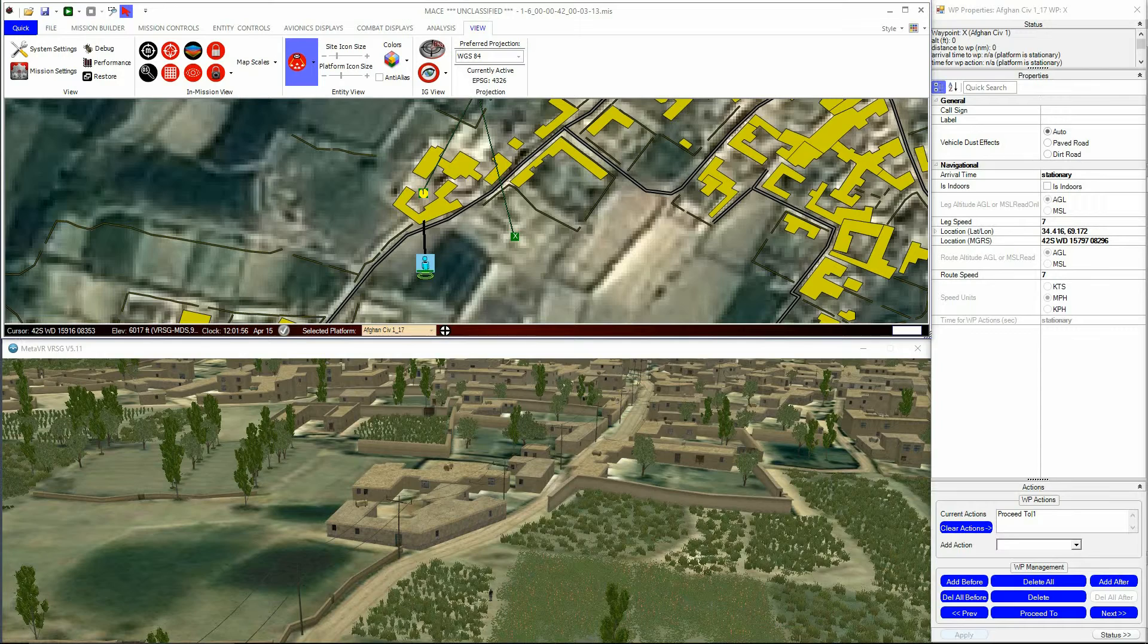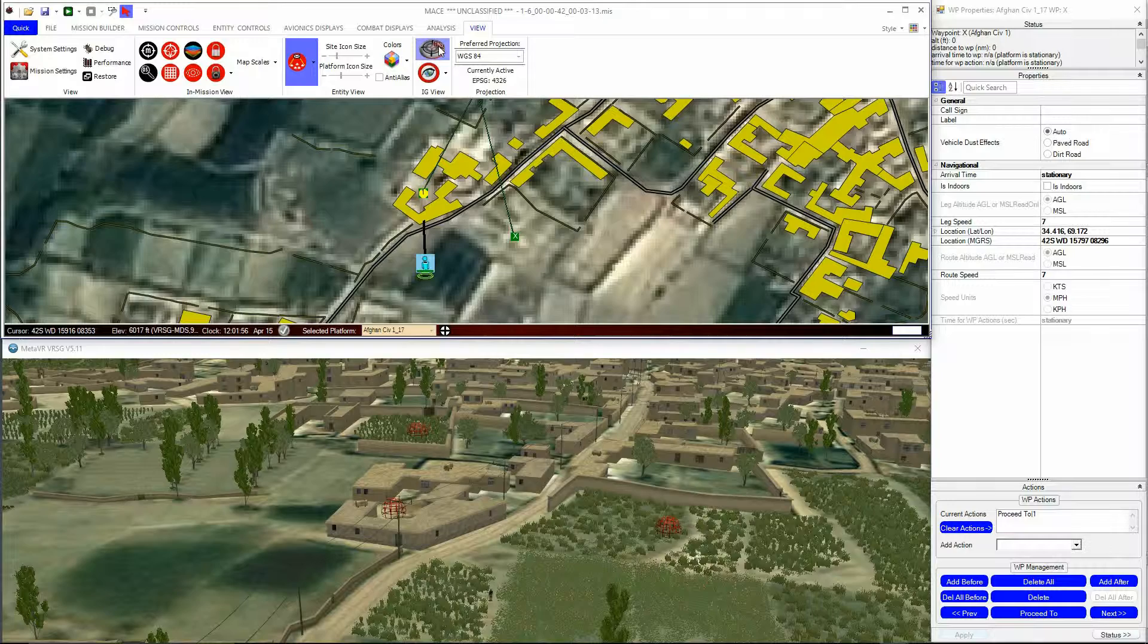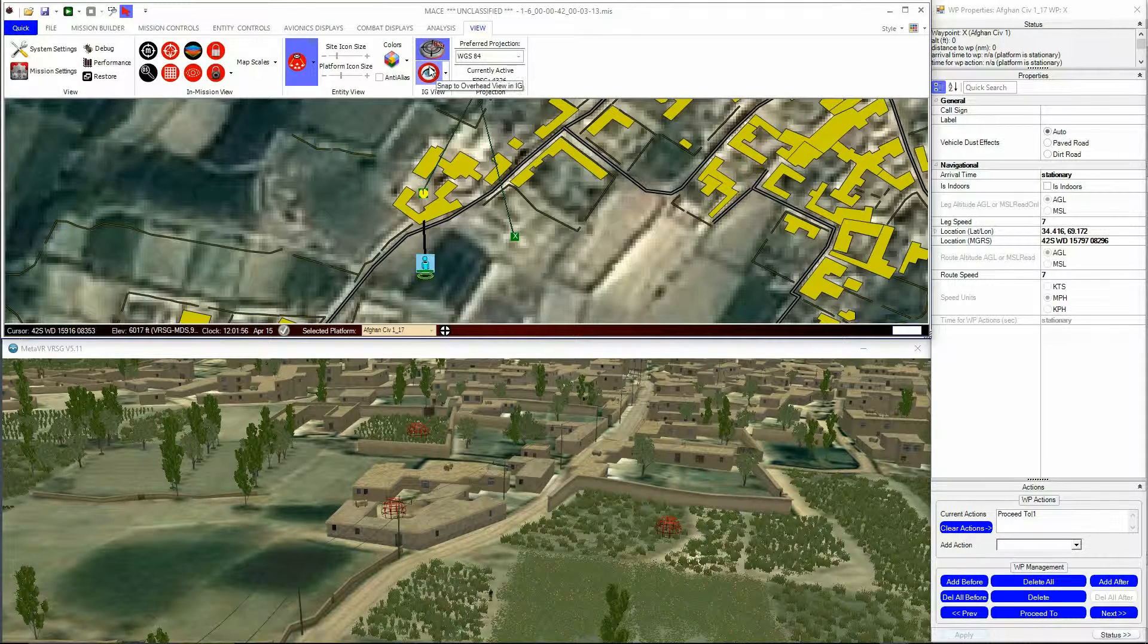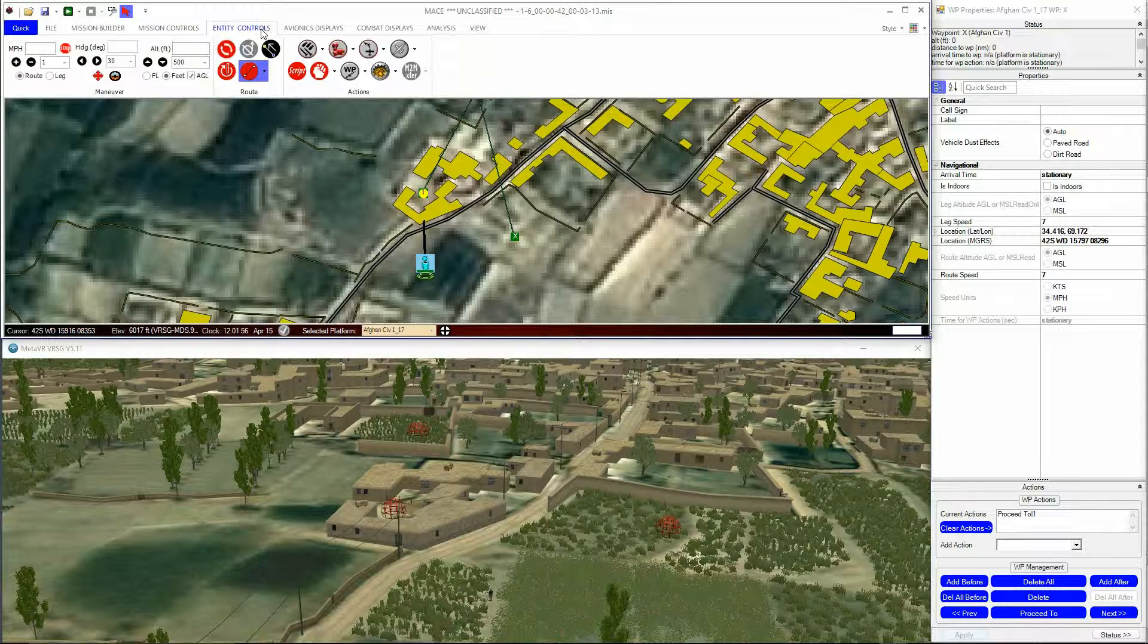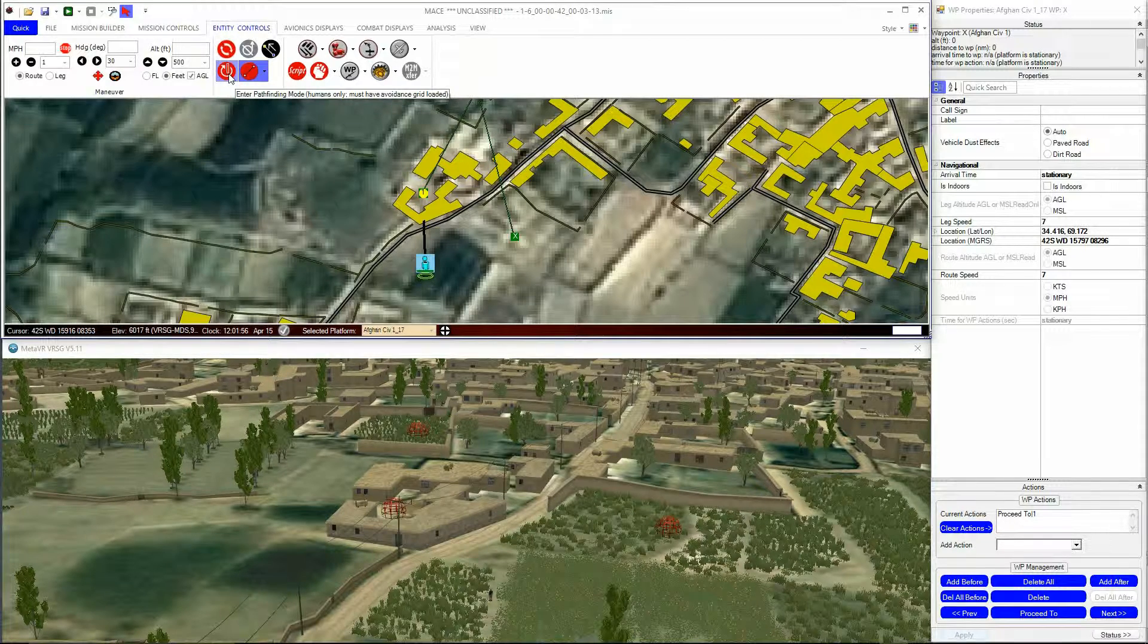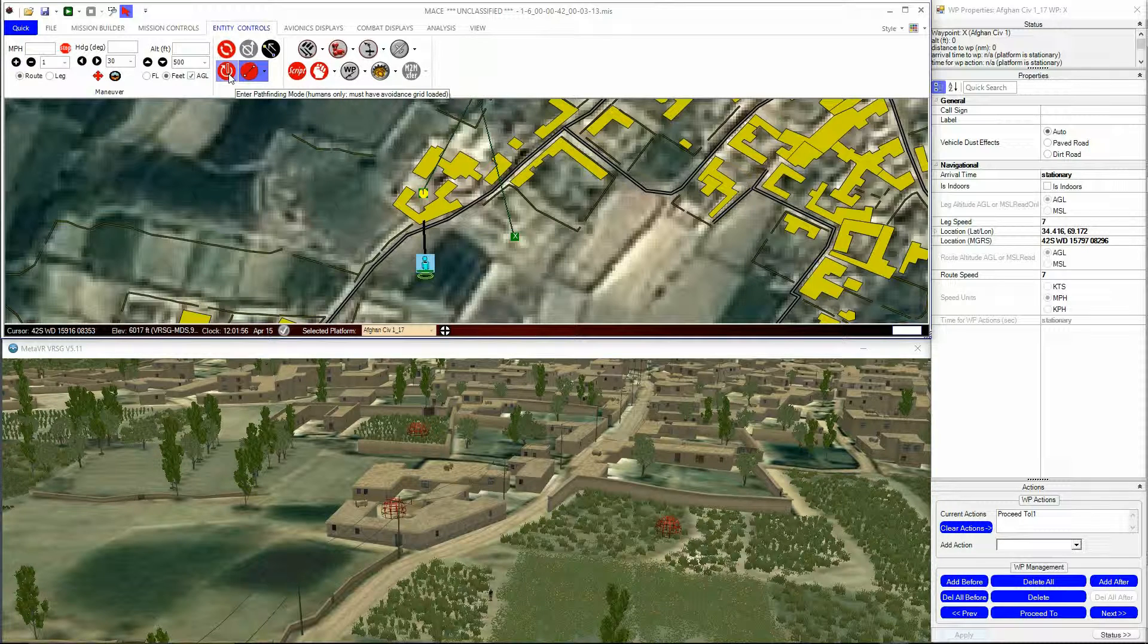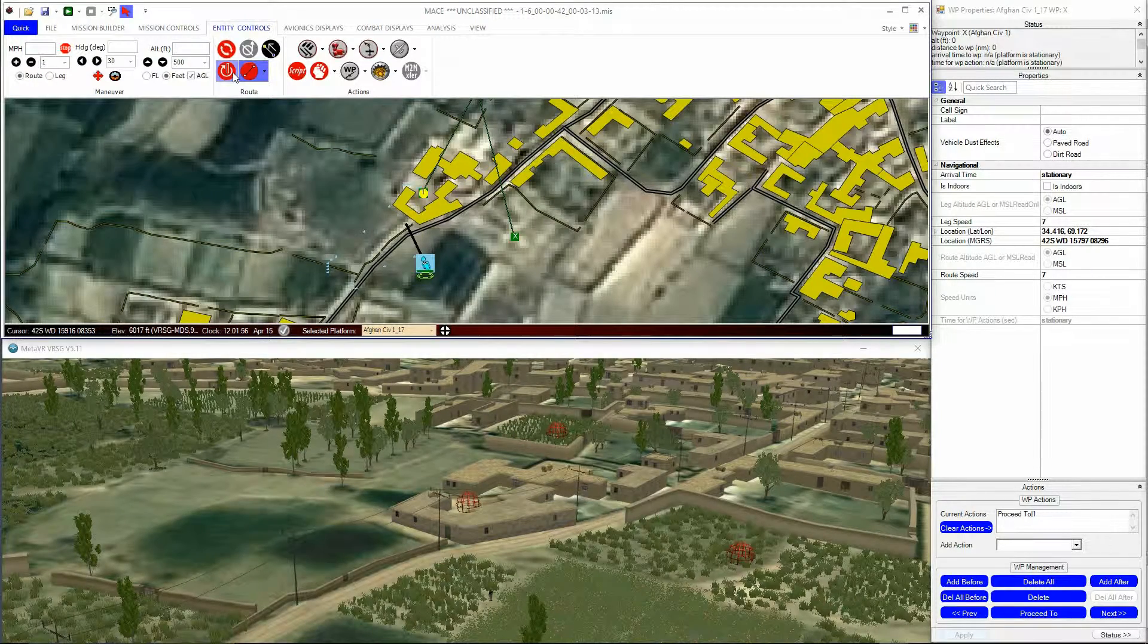There are a few other aspects to Collision Avoidance that need to be considered. MACE includes a pathfinding algorithm that can be turned on or off at the entity level for human entities only. When pathfinding is active, the affected human entity will find a path to its destination,